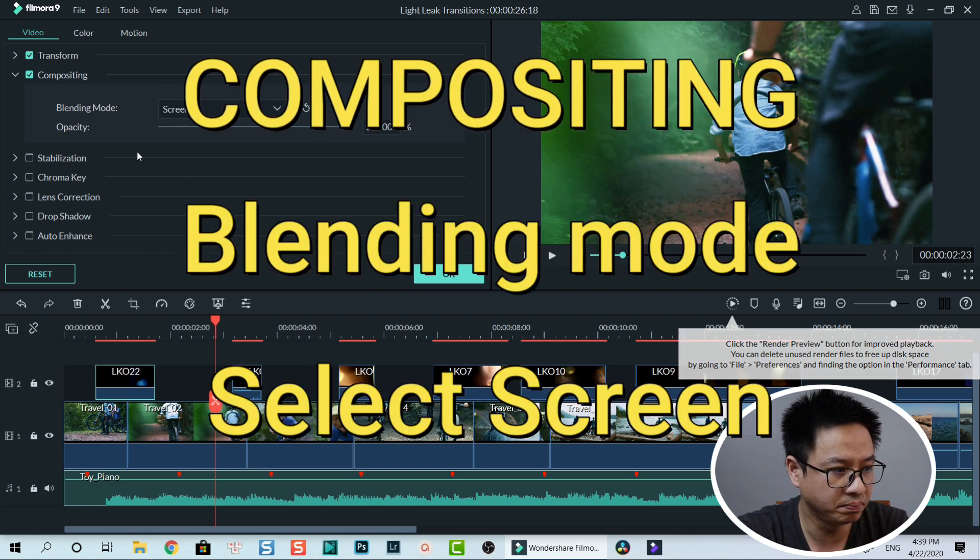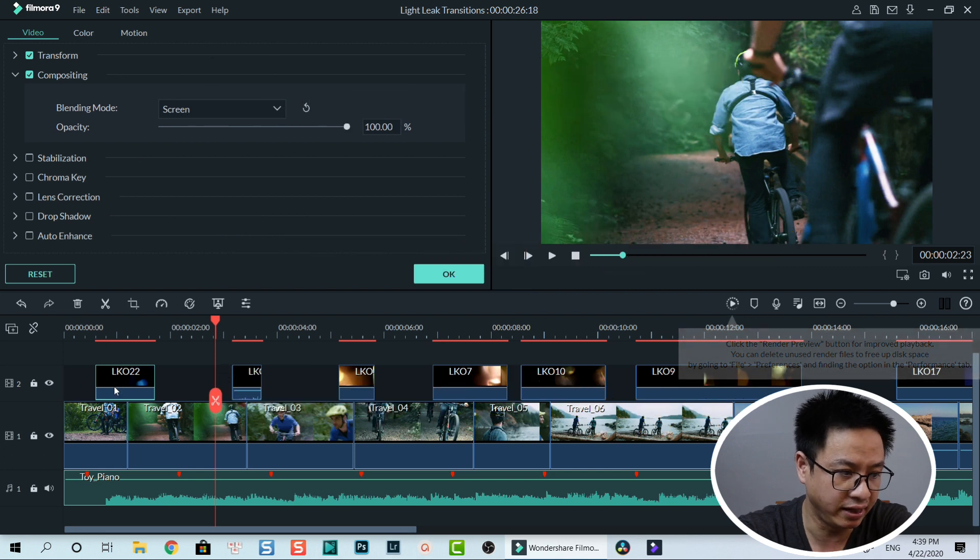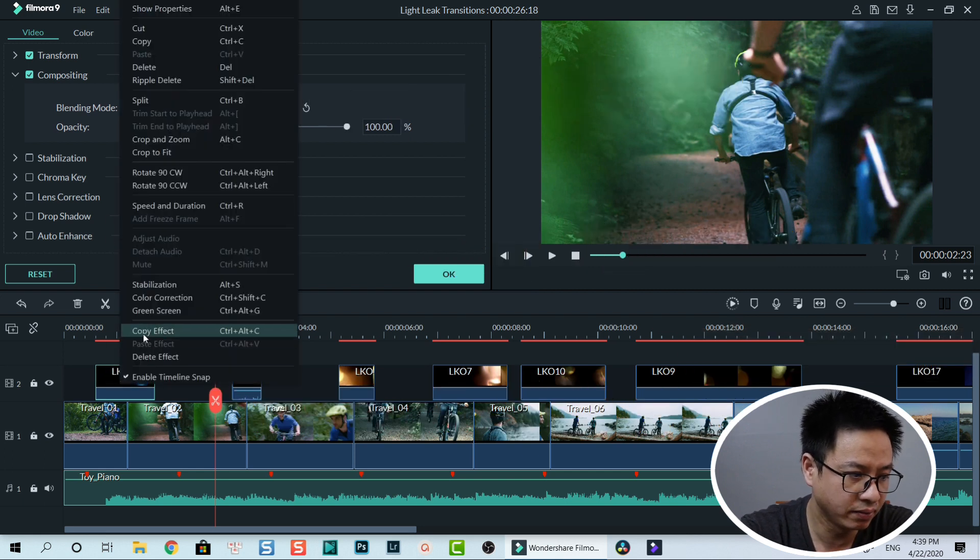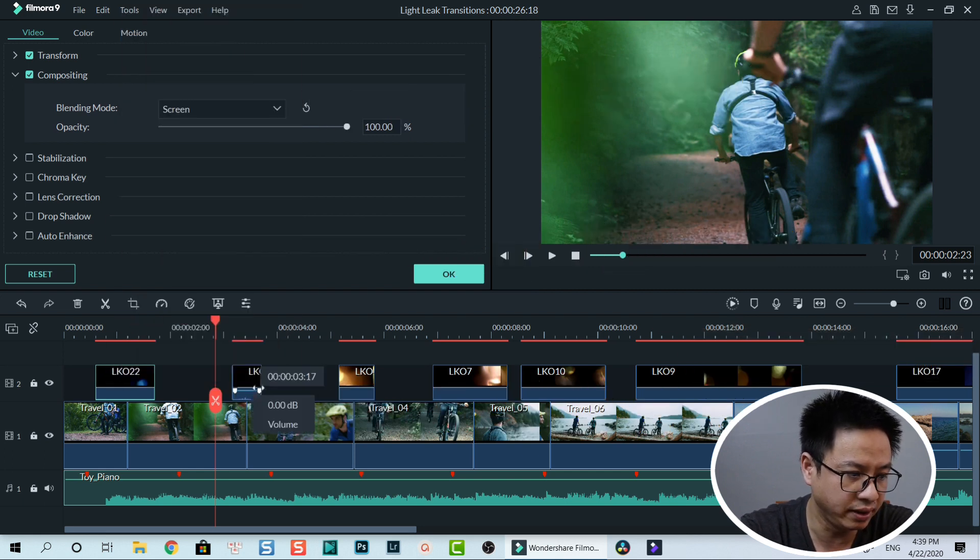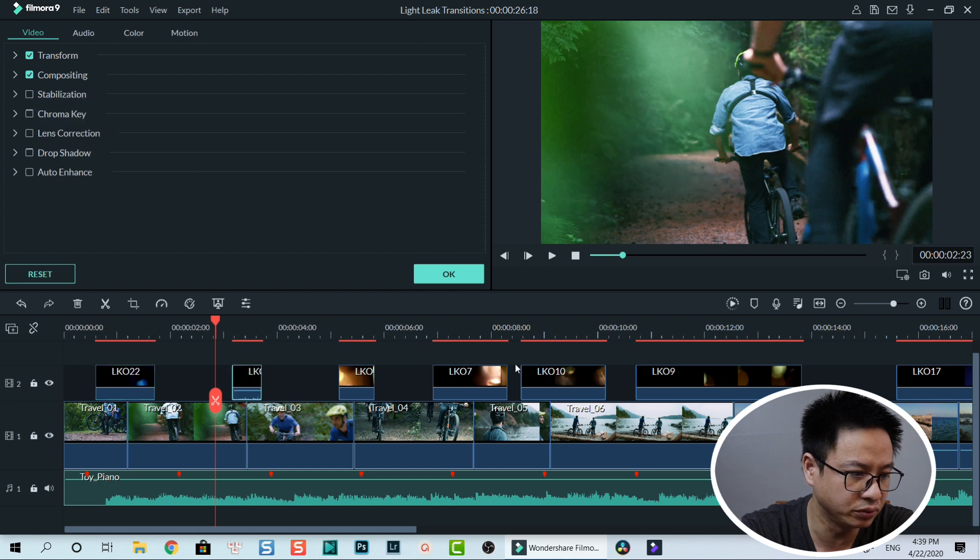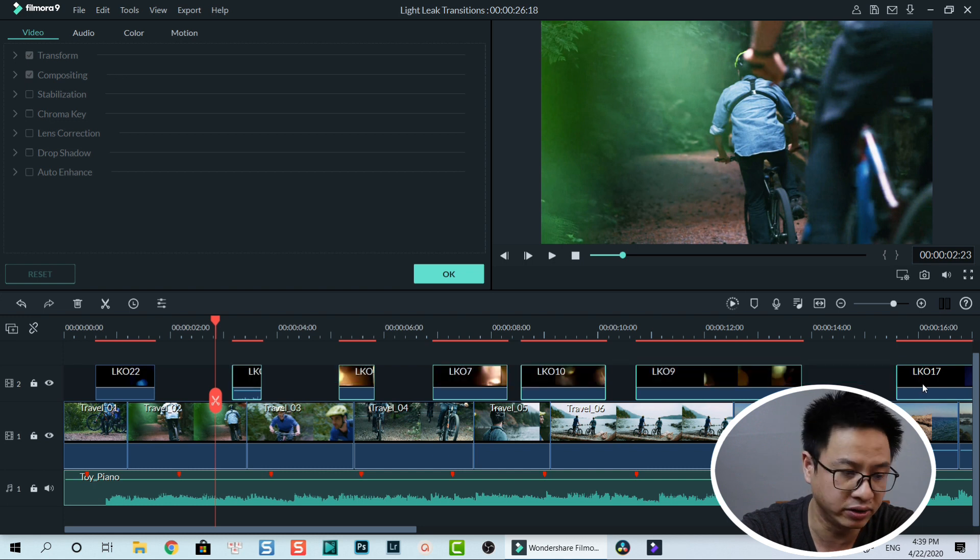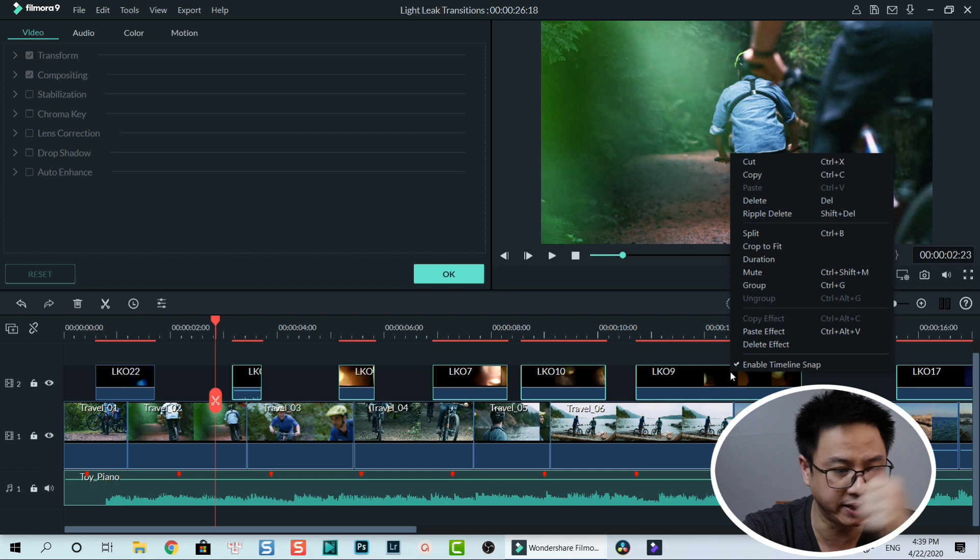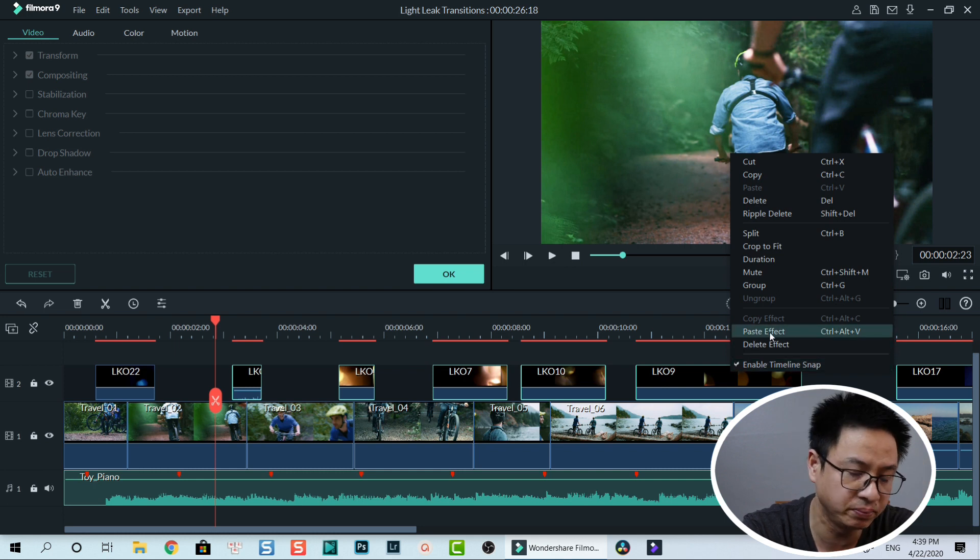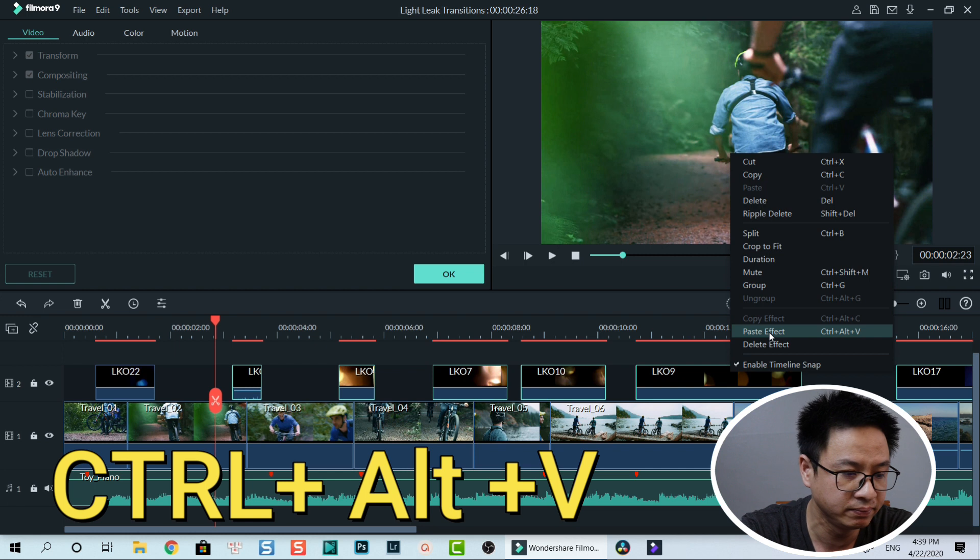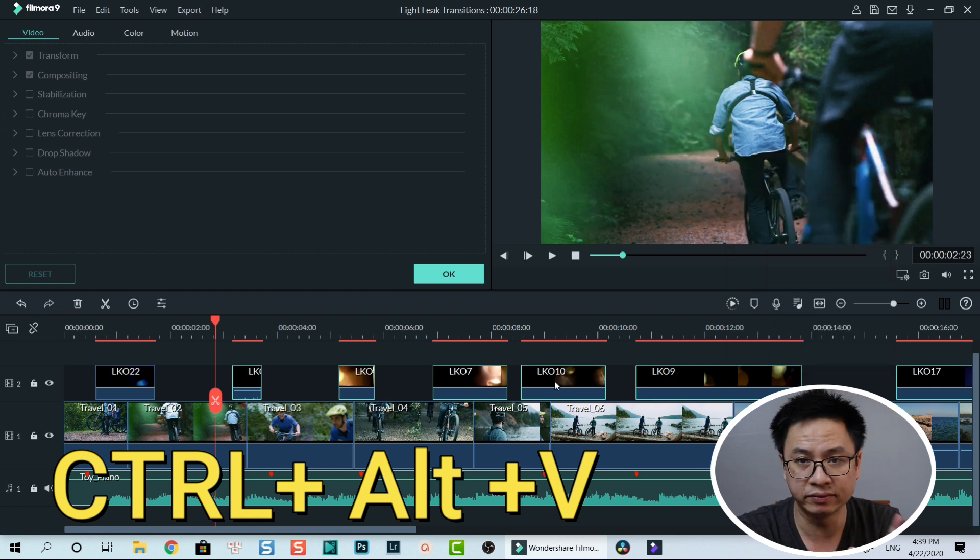Compositing, blending mode, go to screen. And you can also copy this effect and paste it to other overlays on the timeline. You highlight everything on the timeline, then select right click and paste effect, or you can press Ctrl and V on your keyboard. Then you have the same effect on all overlays.